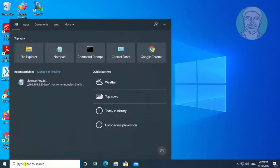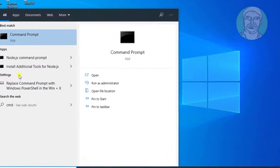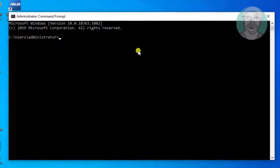Type CMD in Windows search bar. Click command prompt.